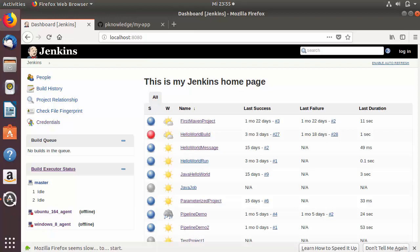Welcome to the next video on Jenkins tutorial for beginners. In this video I'm going to show you how we can create a multi-branch pipeline project in Jenkins. First of all, what is a multi-branch pipeline project? The multi-branch pipeline project type enables you to implement different Jenkinsfiles for the different branches of your project.